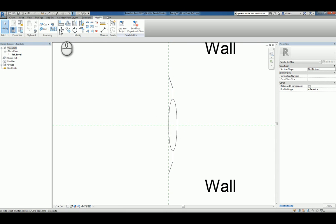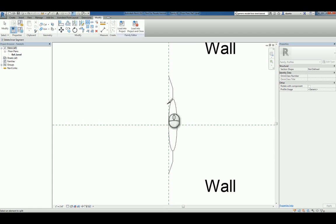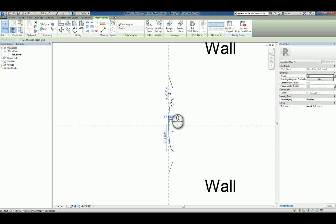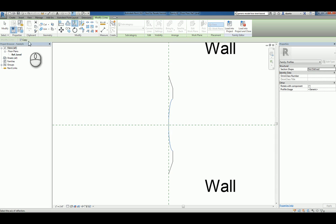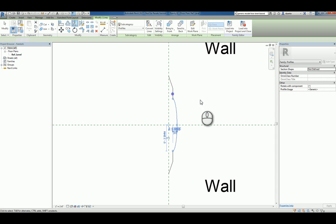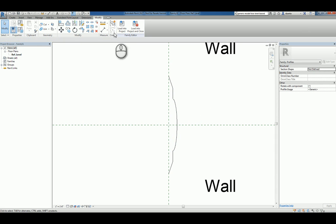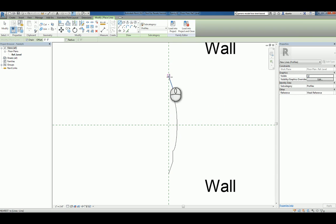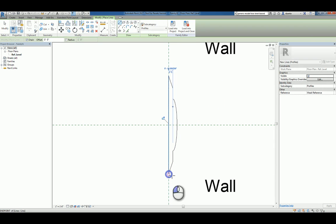We'll use Split-Delete-Inner-Segment. And then we'll flip this because I really want it on the other side. And then use the Create and Line command to finish the creation of that profile sketch.